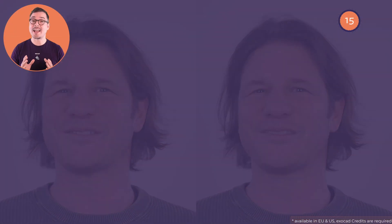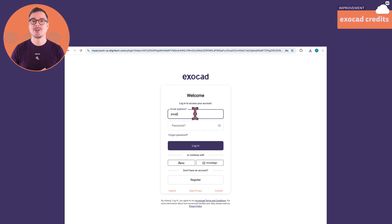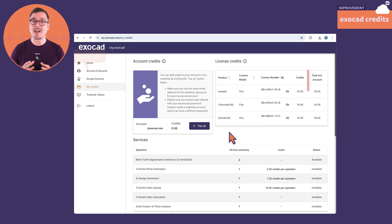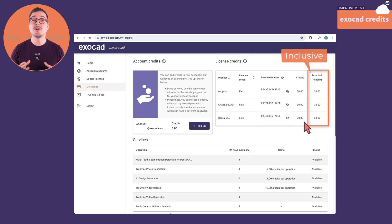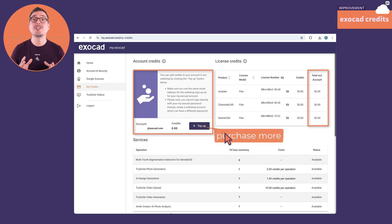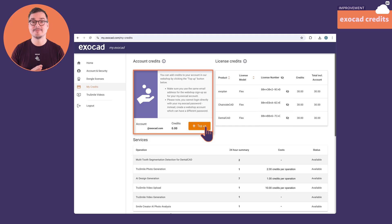You can start right away. At the beginning of each month, your Exocad license may get a bunch of free credits depending on your type of contract and location. After you spend your free amount, you can top up your credits on myexocad.com by purchasing more if needed.